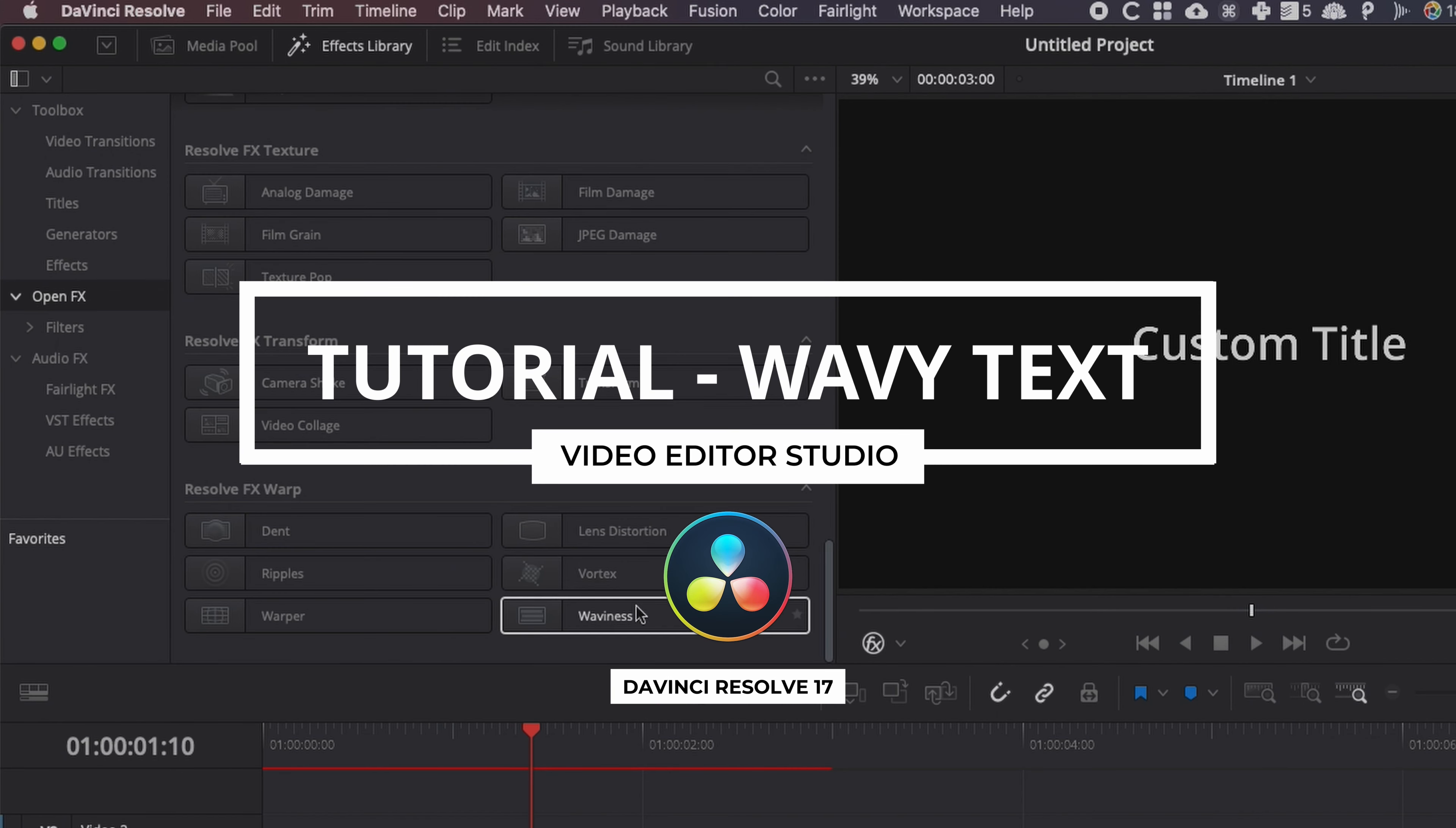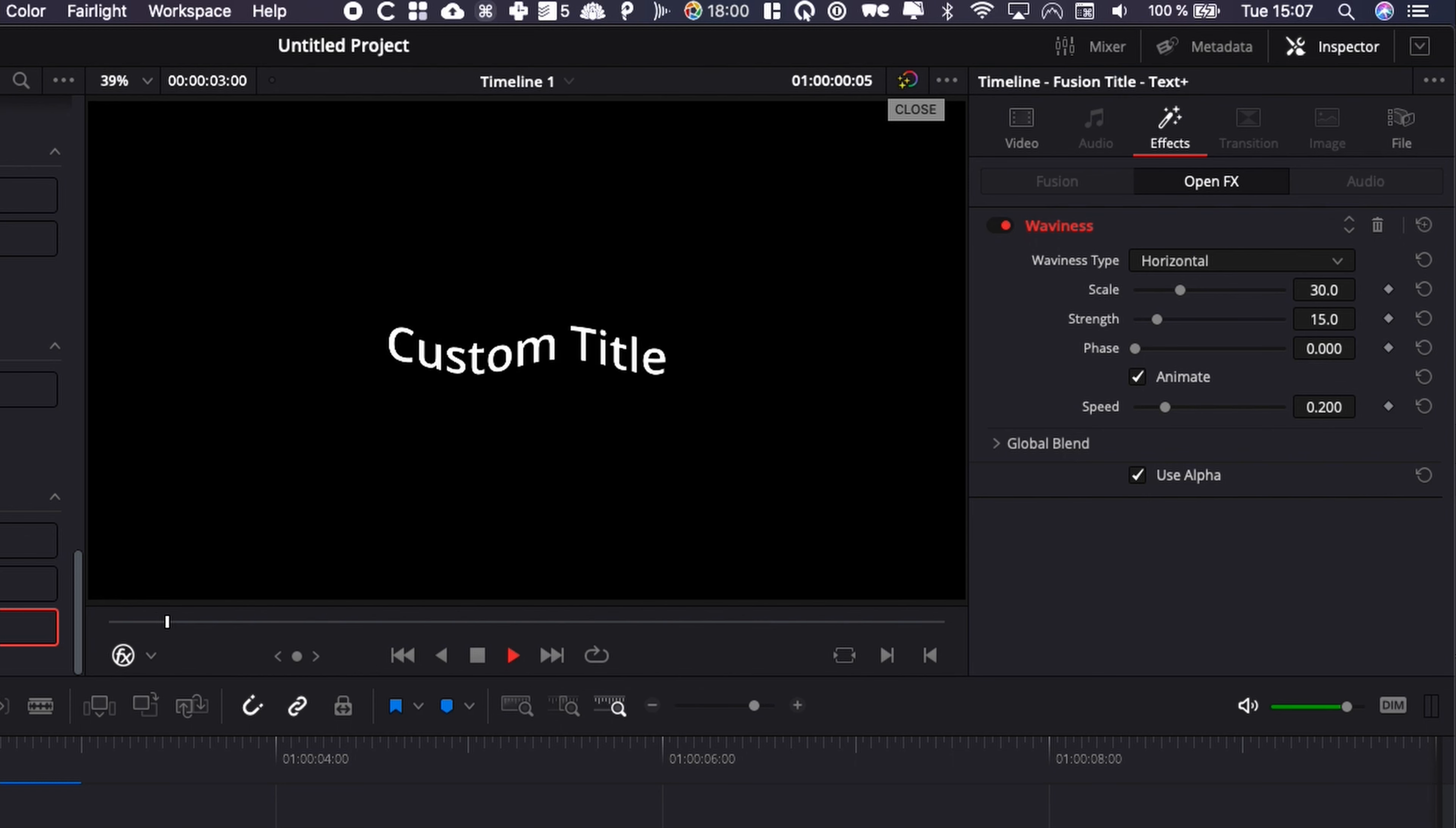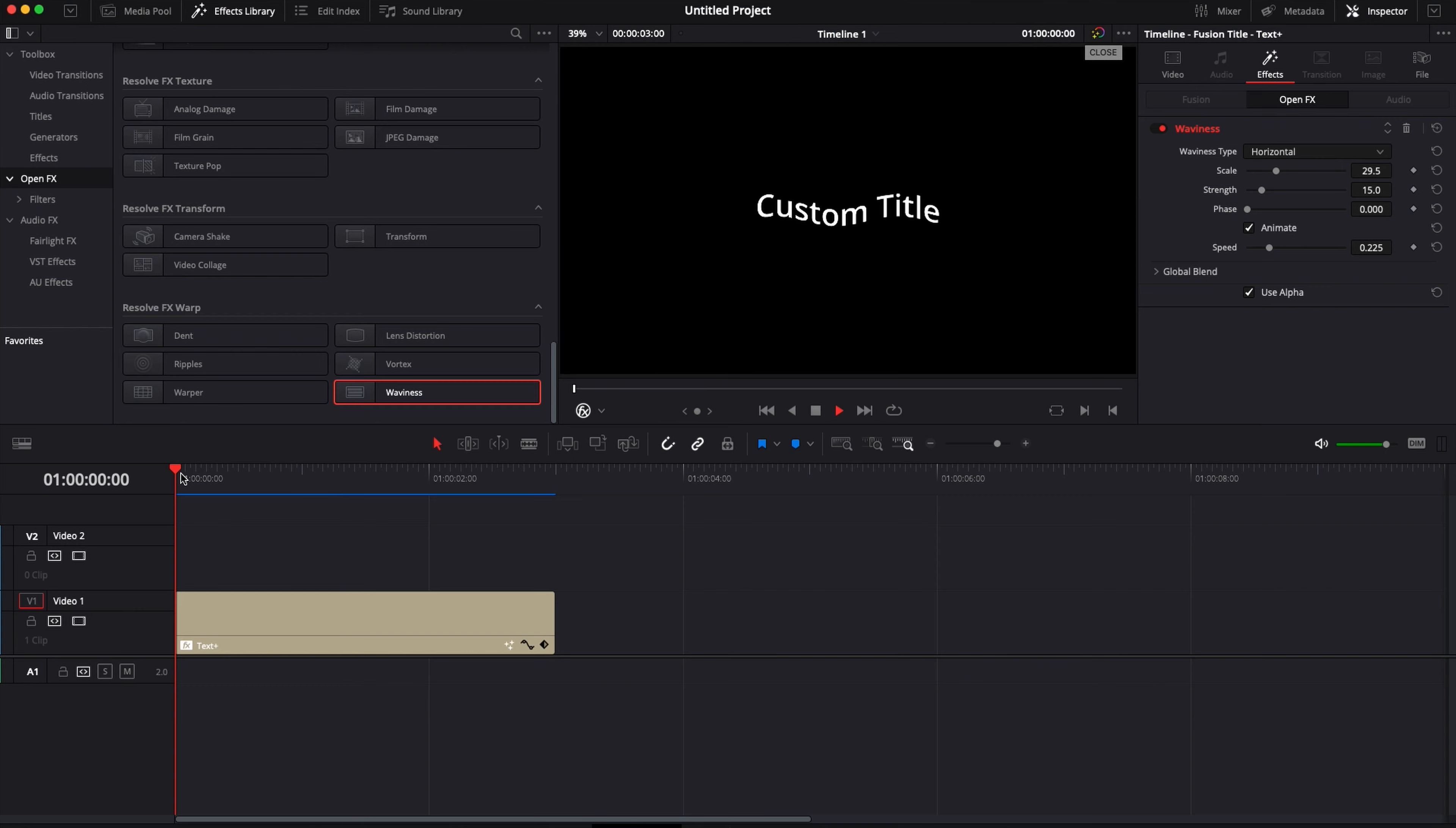Hi everybody, Jeremy here from Video Editor Studio. Today I'm going to show you how to create a text wavy effect inside DaVinci Resolve 17. Let's check it out.